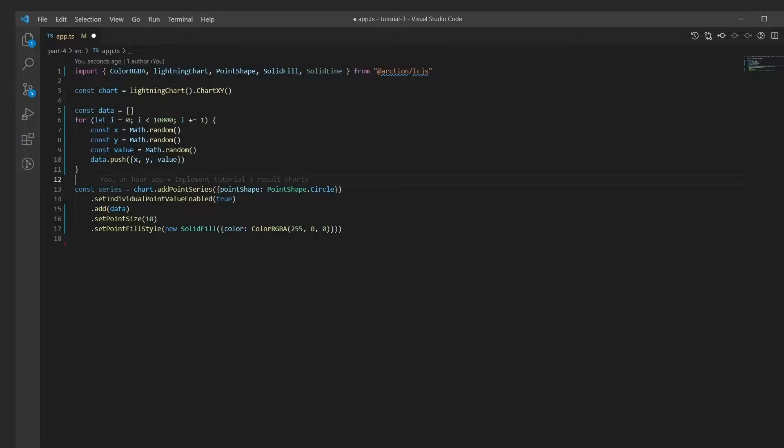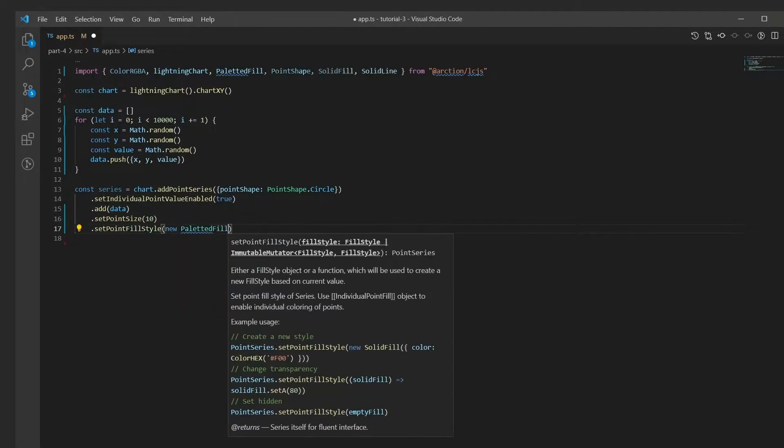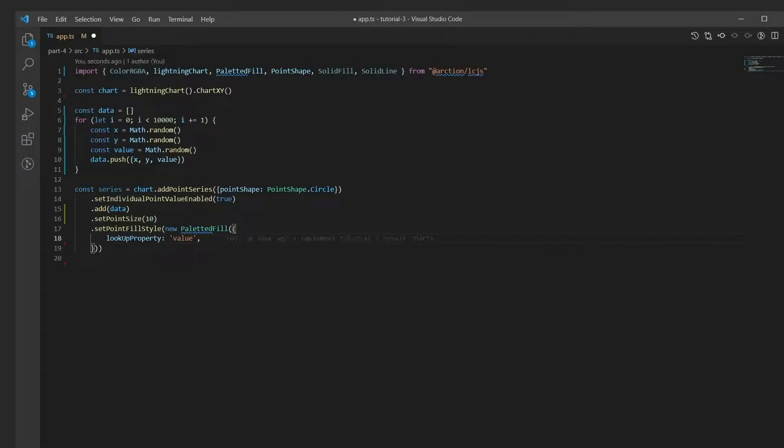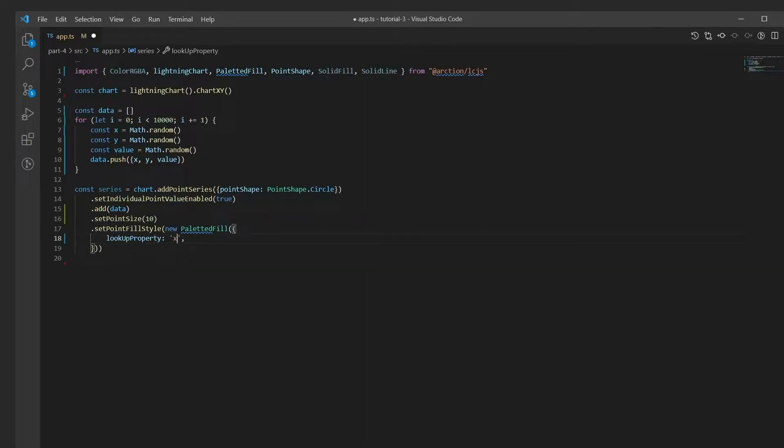To enable coloring by the value property, a palletted fill is used. The lookup property signifies the basis of coloring. In addition to value, there are also X, Y, and Z modes available.